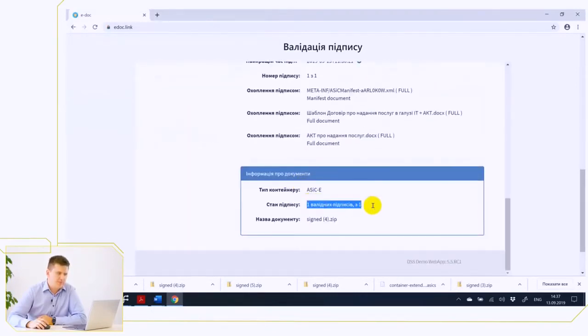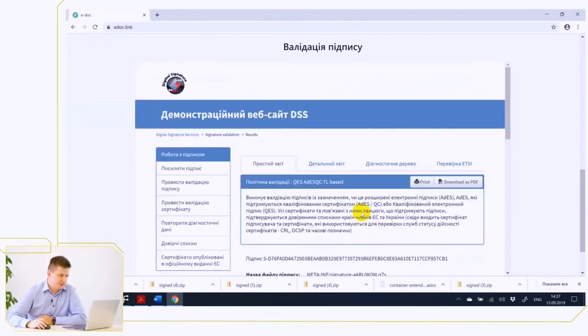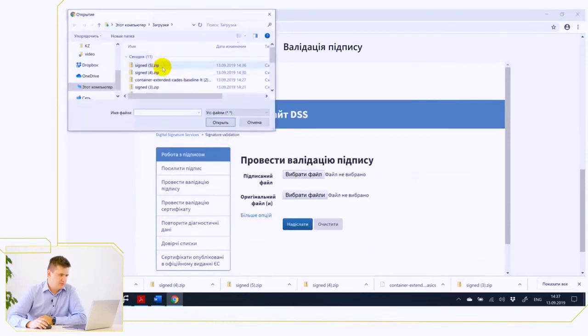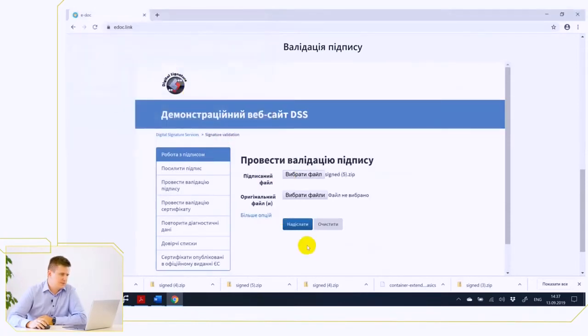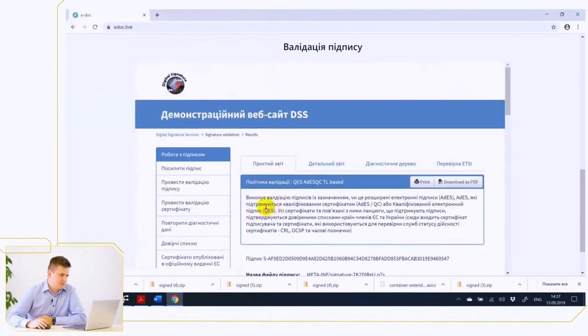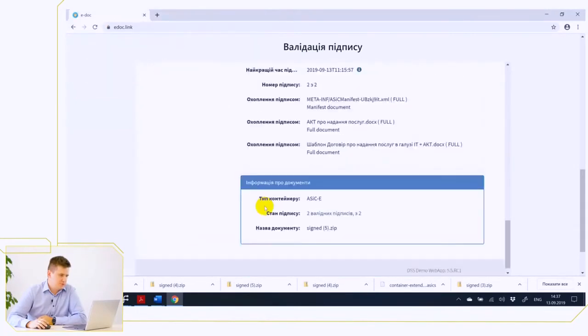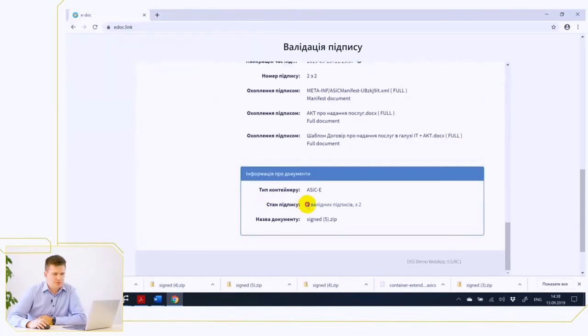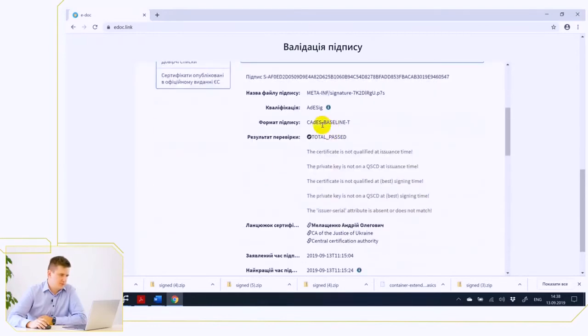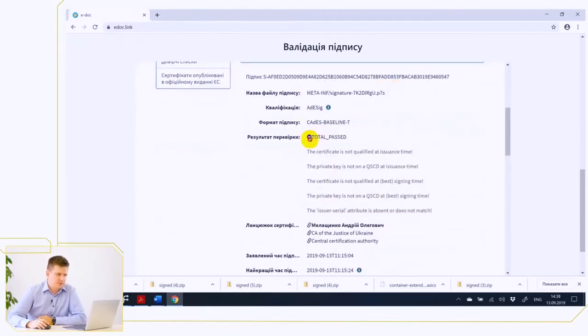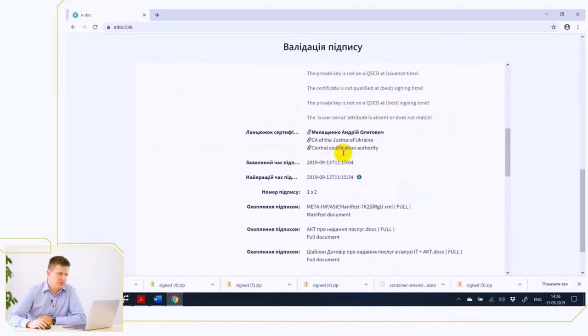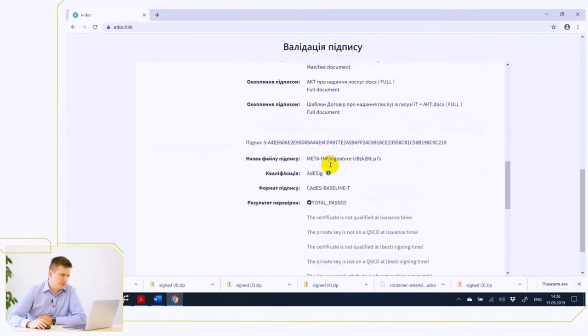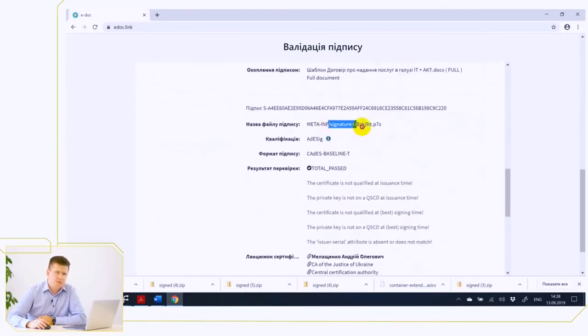Now we take the second file number 5 and check that there are already two signatures out of two. That is, one signature with one file that has been successfully verified. The signatory is Andrey Meleshenko and the second signature contained in the second file, and also the signatory is Meleshenko Andrey. In this way we electronically duplicated the usual existing paper procedure.